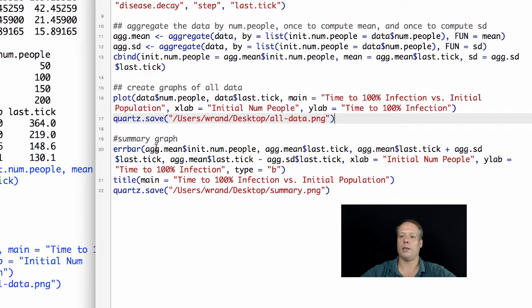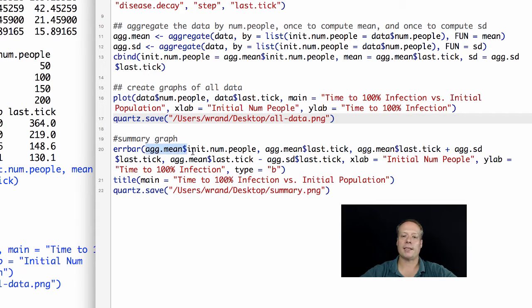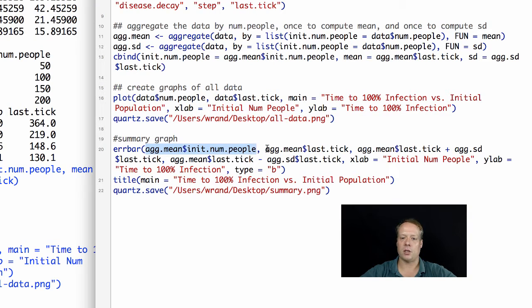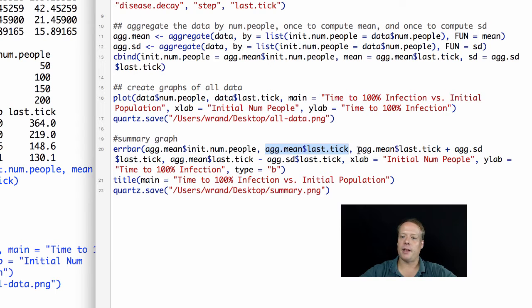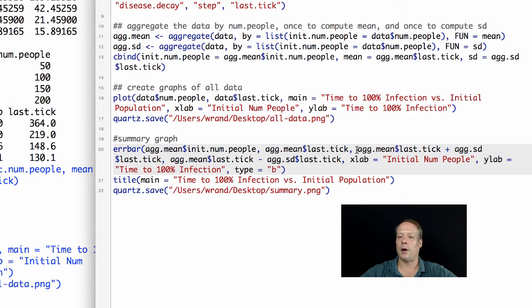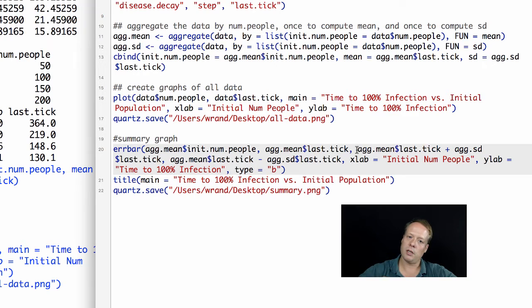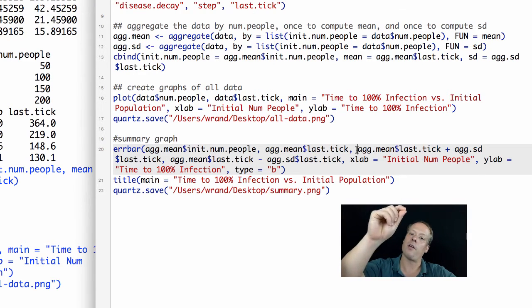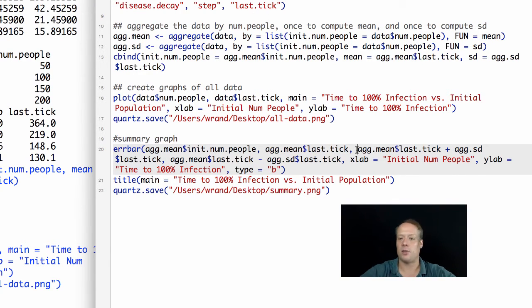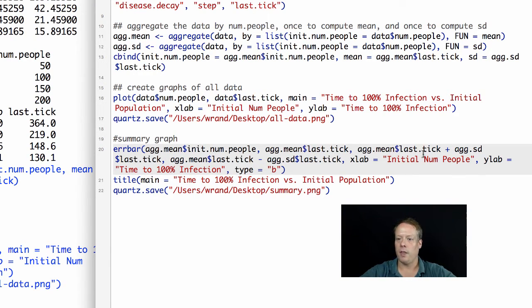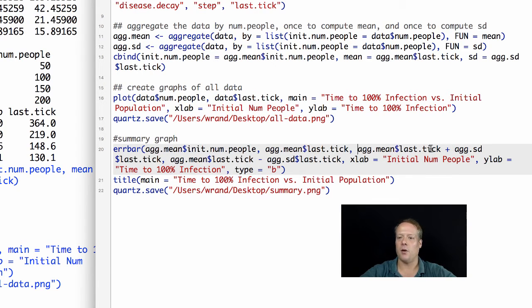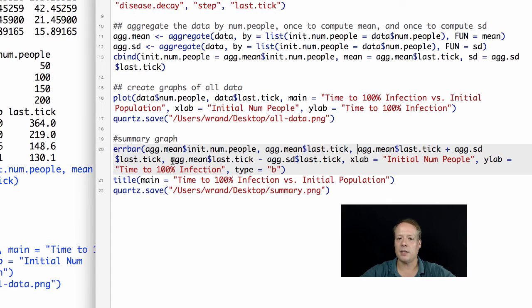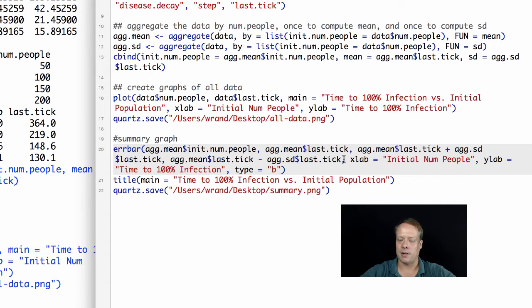In this case, we're going to use one standard deviation error bars. Again, we've got to give it the x value, which is the initial number of people. The y value, which is the last tick. And then we have to tell it what the error bar below should look like and what the error bar above each of the y values should look like. It's above and then below. The last tick plus the standard deviation and then the last tick minus the standard deviation.